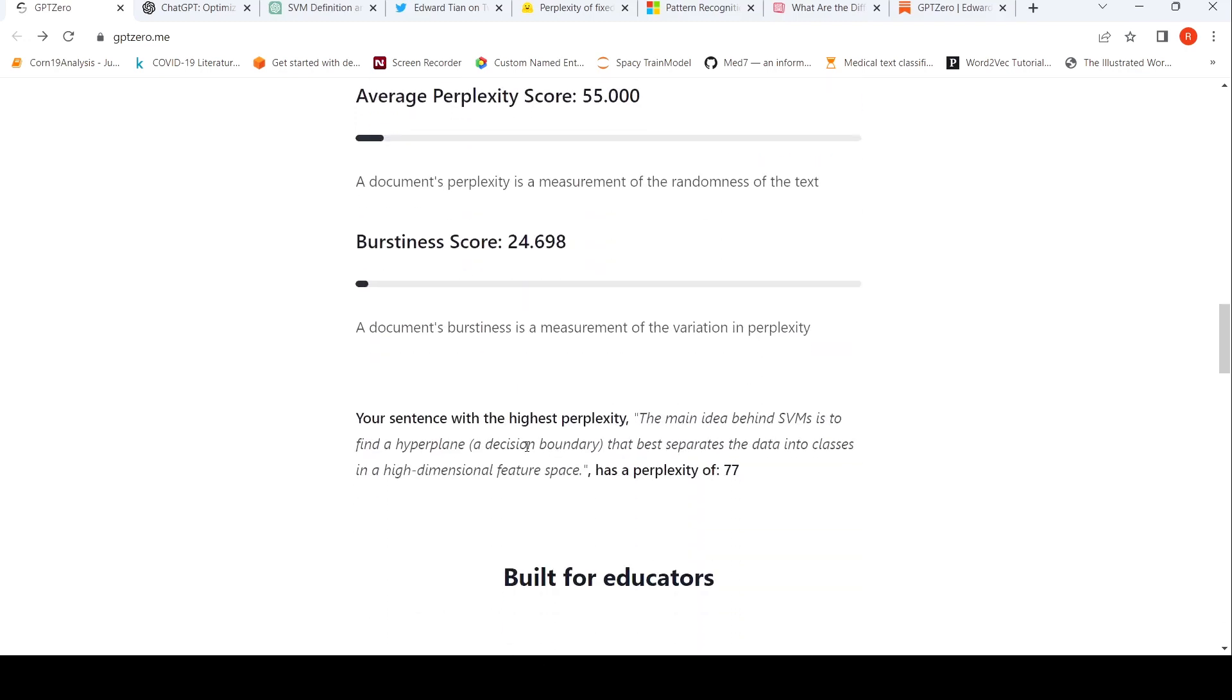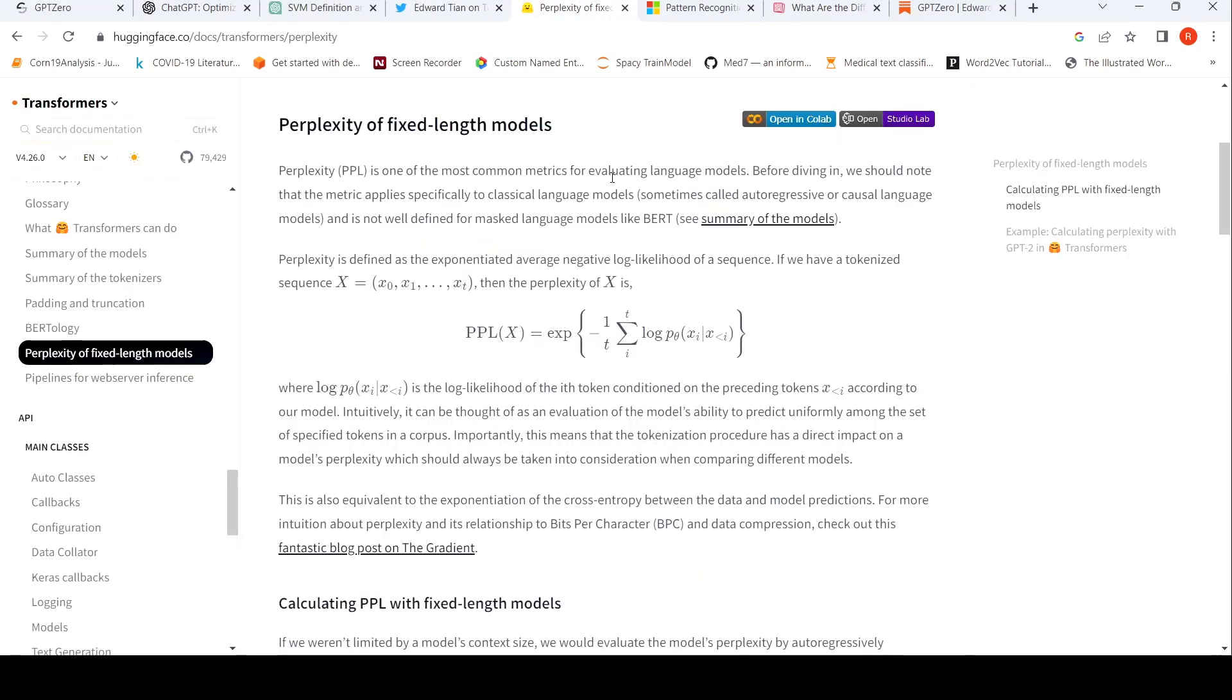And there is your sentence with the highest perplexity. The main idea of SVM is to find a hyperplane. So there is a perplexity score. Now what is perplexity score? Let's go to the definition of perplexity score. So it is defined as exponentiated average negative log likelihood of a sequence.